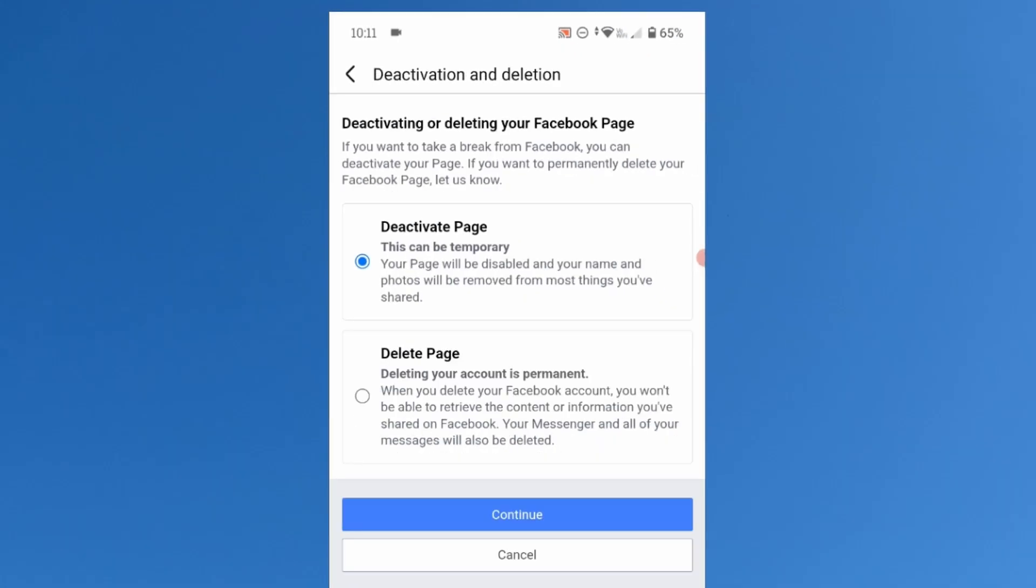Here select the second option that is delete page. This option will permanently delete the Facebook page. Tap on continue.